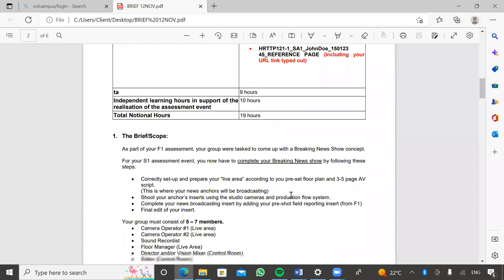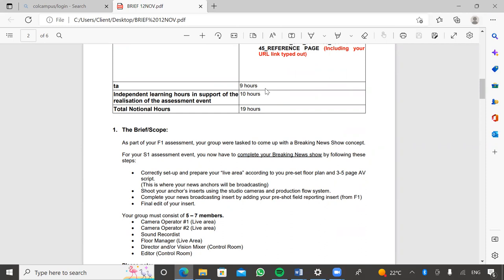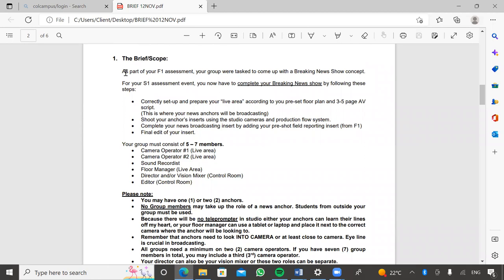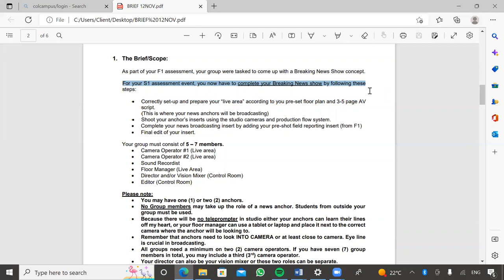The brief has 10 independent learning hours from the inception of this lesson. You are given approximately three to four weeks to do that. The brief states: as your first part, you were directed to produce a one-minute news insert. As part of part two assessment, your group will be tasked to come up with a news breaking show concept — the same news breaking concept. For your S1 assessment, you have to complete your breaking news show by following these steps. Let's go through the steps before we get into the lesson.